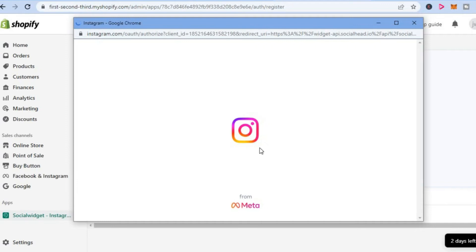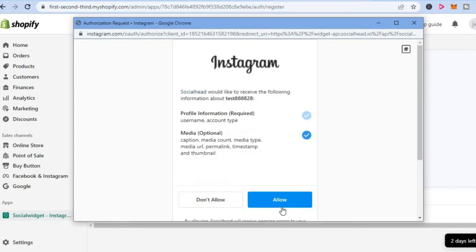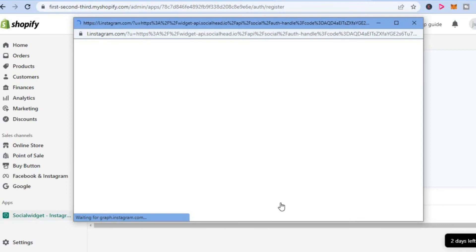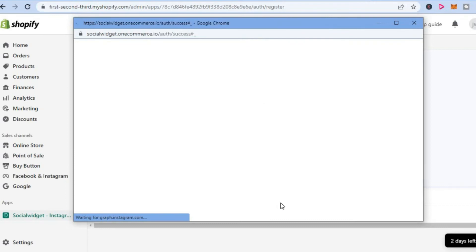After selecting Instagram, simply allow the app access to your Instagram account so they can post your Instagram feed automatically.